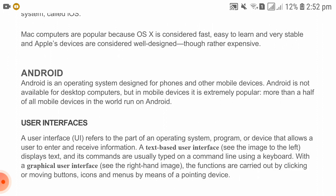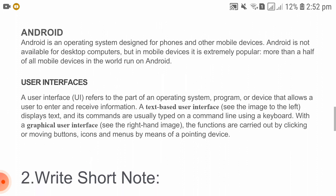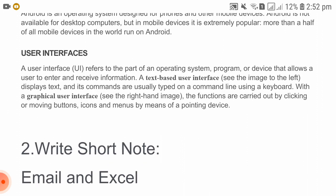Android is an operating system designed for phones and other mobile devices. Android is not available for desktop computers, but in mobile devices it is extremely popular. More than half of all mobile devices in the world run Android.